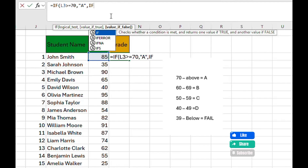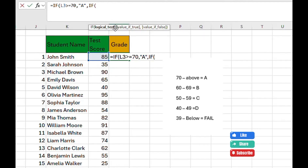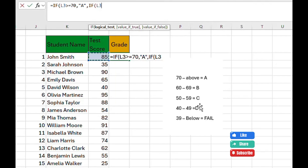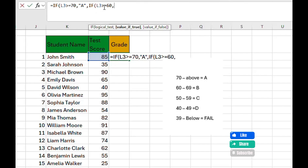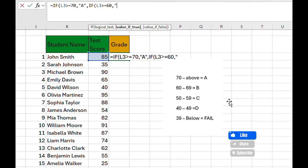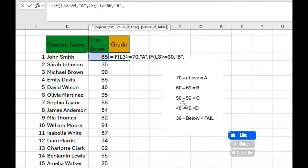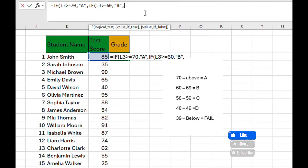Instead of doing value-if-false with the final answer, since we have multiple conditions we add another IF function. If L3 is greater than or equal to 60, input B — B is an alphabet so we enclose it. Then because we have more conditions, at the value-if-false position we create another IF function.